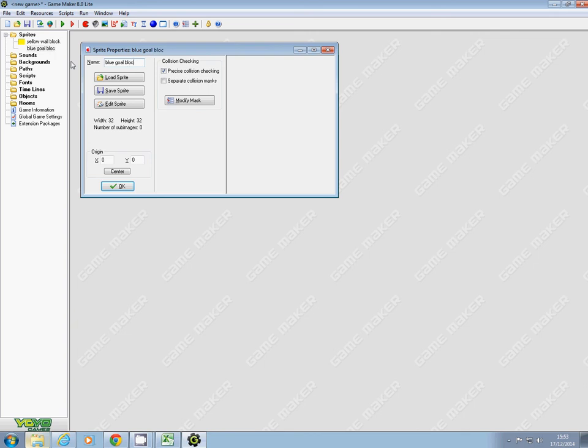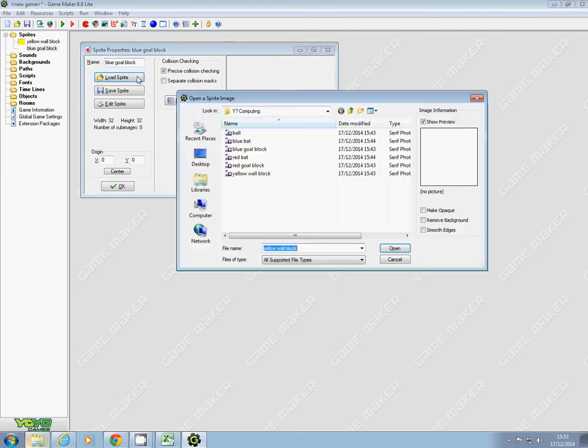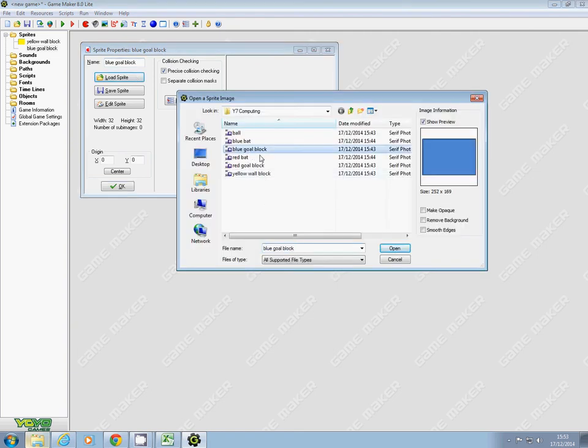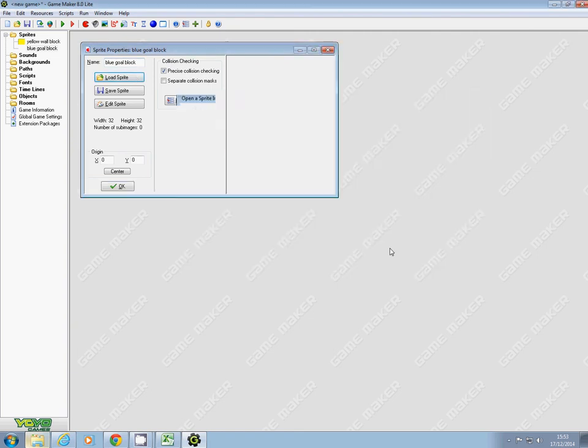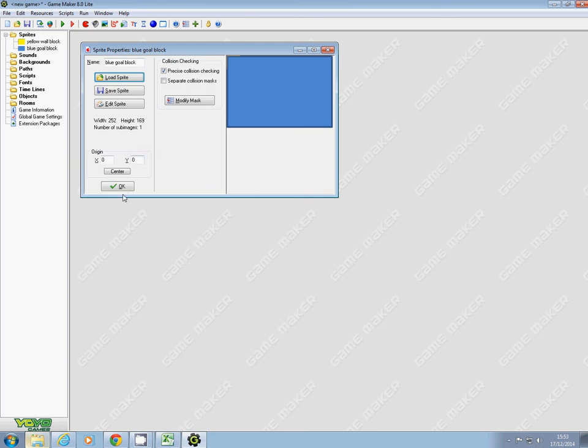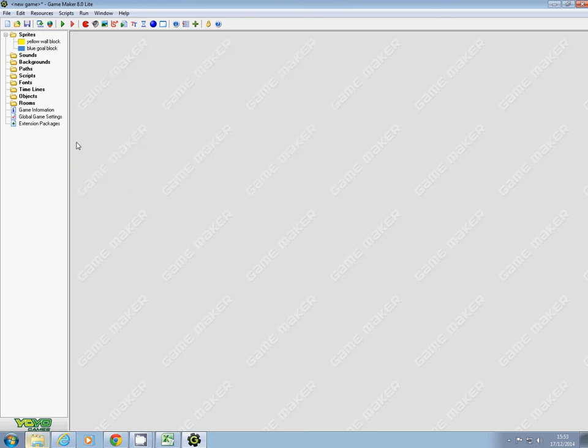Obviously, if you've done green and purple, yours will be green gold block or whatever. So blue gold block—open that and okay.